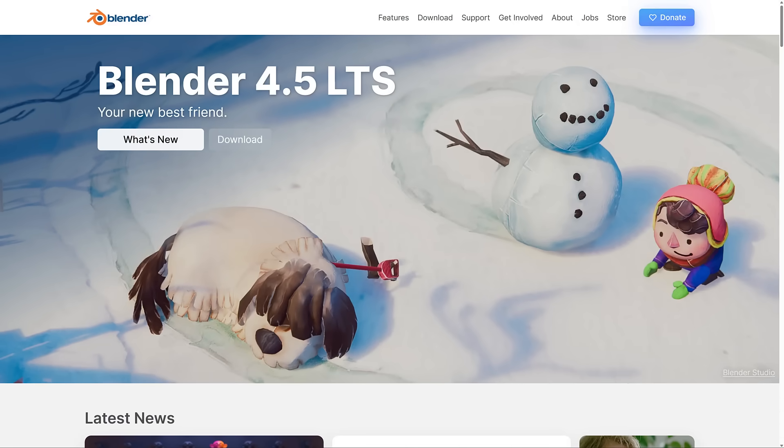Blender is a free and open source 3D application. It's also capable of doing 2D animations, rendering, video compositing, and so on. And it is really growing to compete with the big boys in the industry. It's amazing what this application has managed to accomplish.